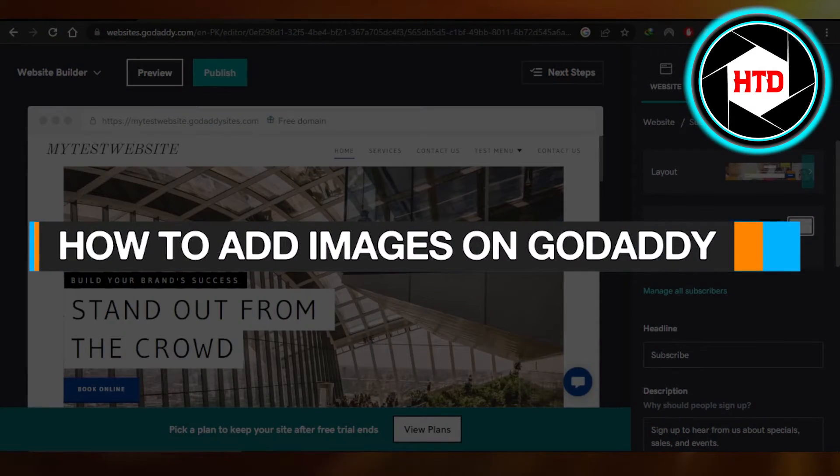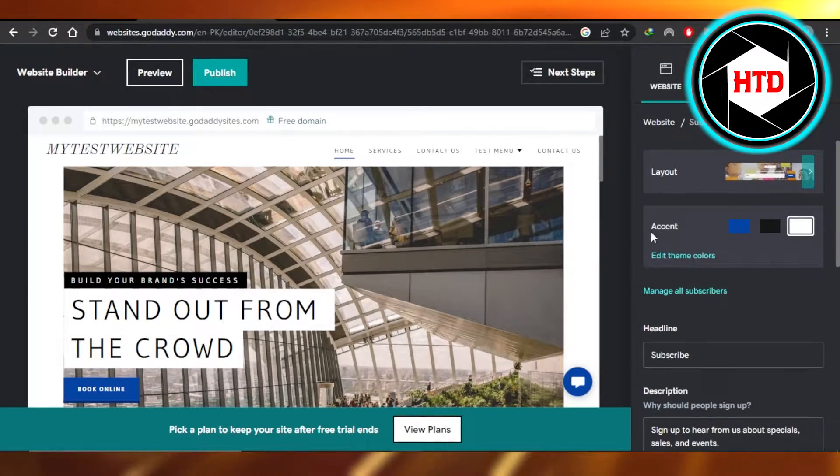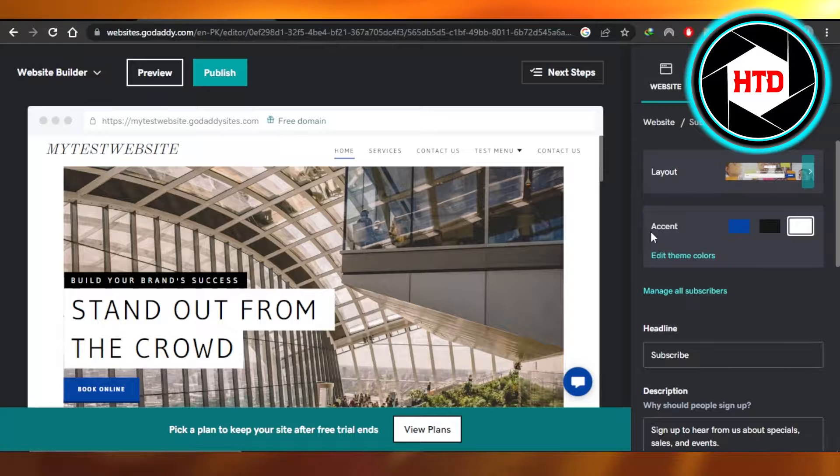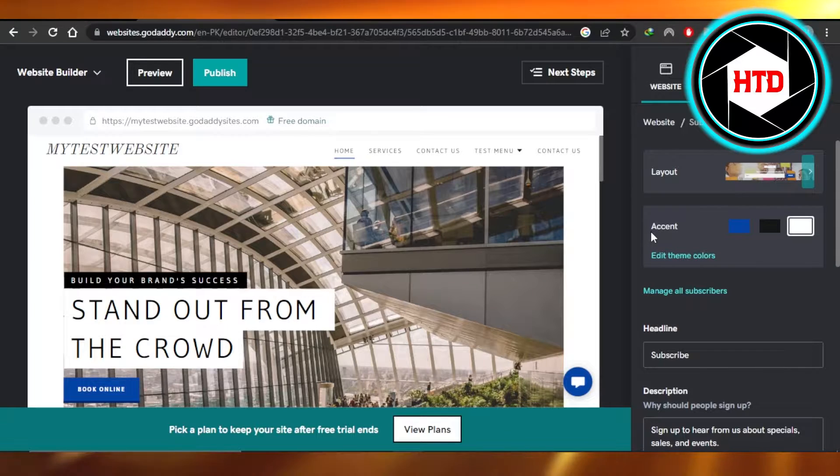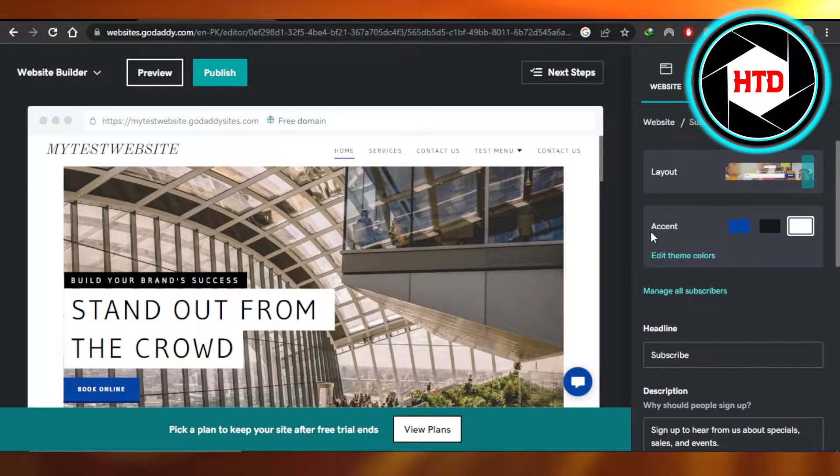How to add images on GoDaddy. Hi guys, welcome. Today I'm giving you a quick tutorial on how to add images on your GoDaddy website. So let's get started.